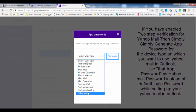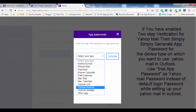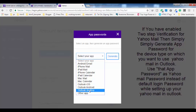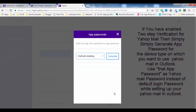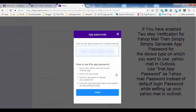Here you will get options: Outlook Desktop or Outlook Android. If you are trying to set up Yahoo Mail on your Android phone, select that option. If you are setting it up on iOS — your iPhone or any Apple product — select that option. I'm using desktop, so I'm going to select Outlook Desktop.